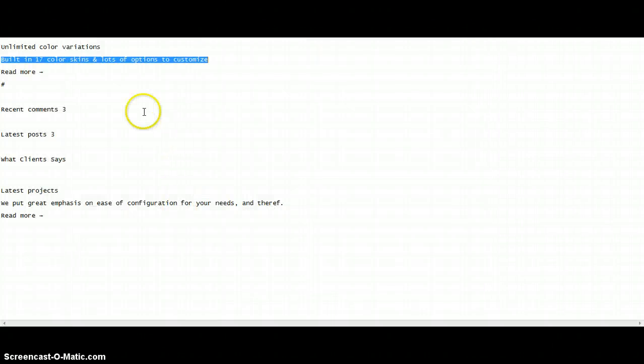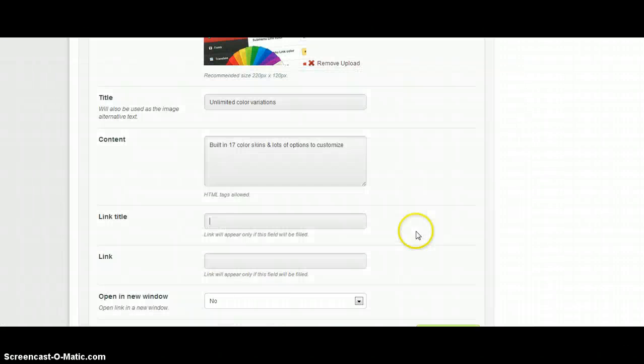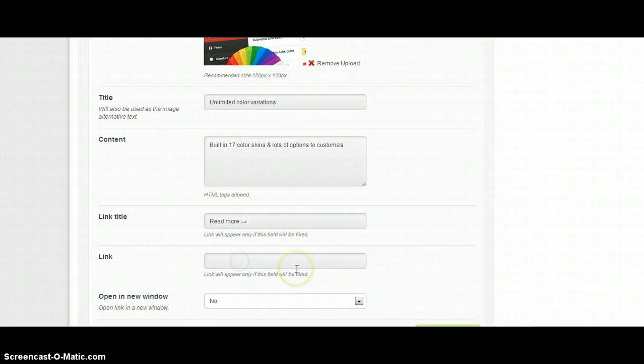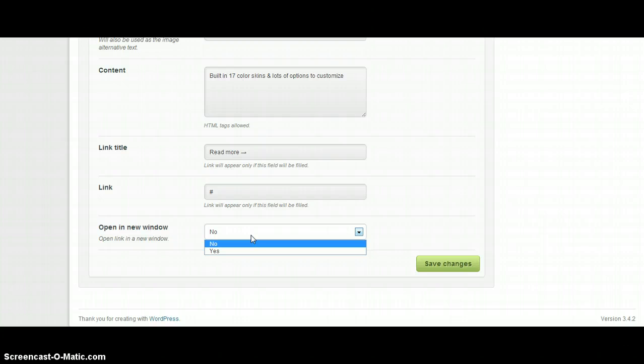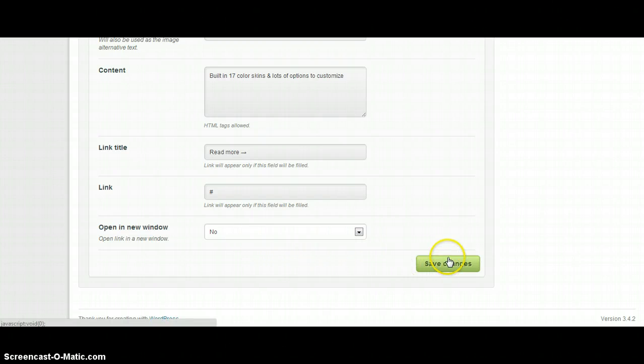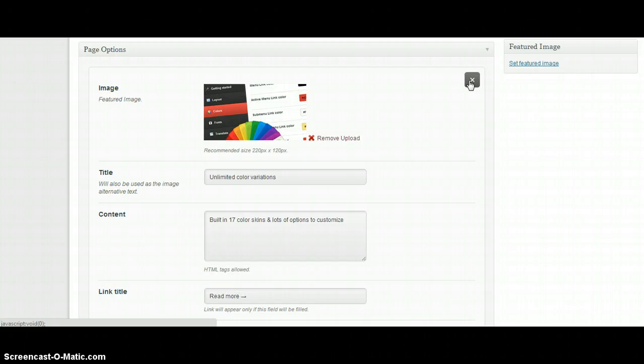Link title. And we need also link. We can also choose if you want to open this box in new window or not. I'm going to choose no. At the end we can click save changes button. Or we can also click this button in right top corner. Both of them are saving changes.